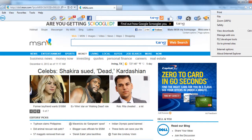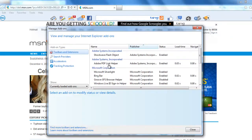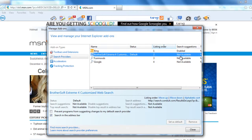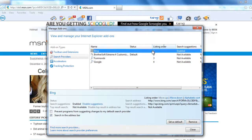You need to go into tools, manage add-ons. When you click on search providers, you will see just beside BrotherSoft that the search suggestions is not available. Only Bing is enabled in here.